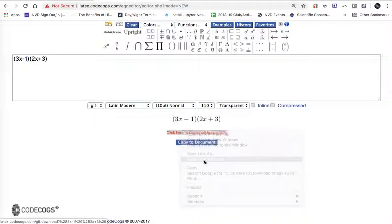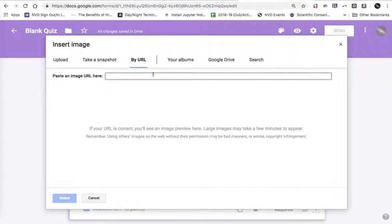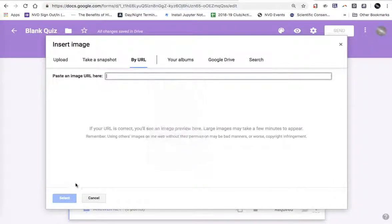Right click, copy link address, paste it.